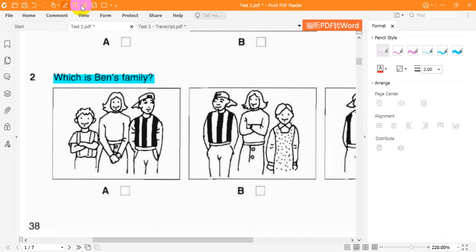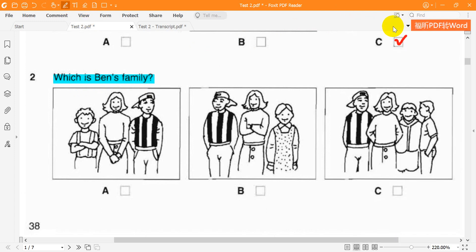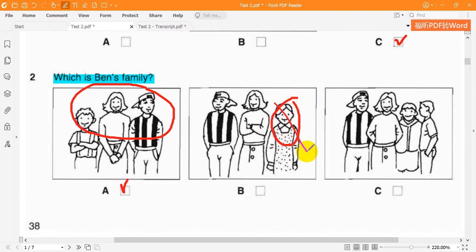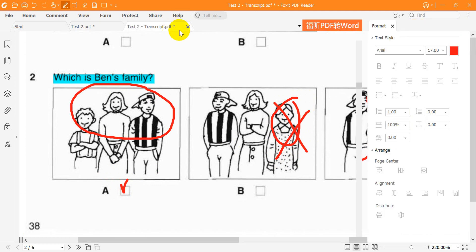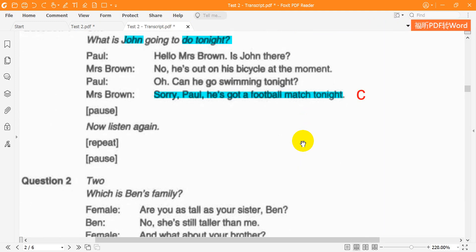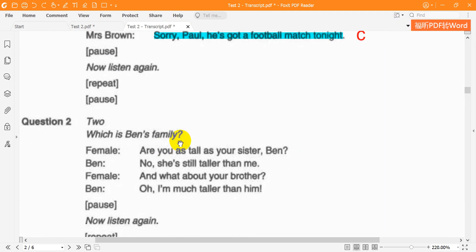Question 2. Which is Ben's family? Are you as tall as your sister, Ben? No, she's still taller than me. And what about your brother? Oh, I'm much taller than him. Now listen again. Are you as tall as your sister, Ben? No, she's still taller than me. And what about your brother? Oh, I'm much taller than him.